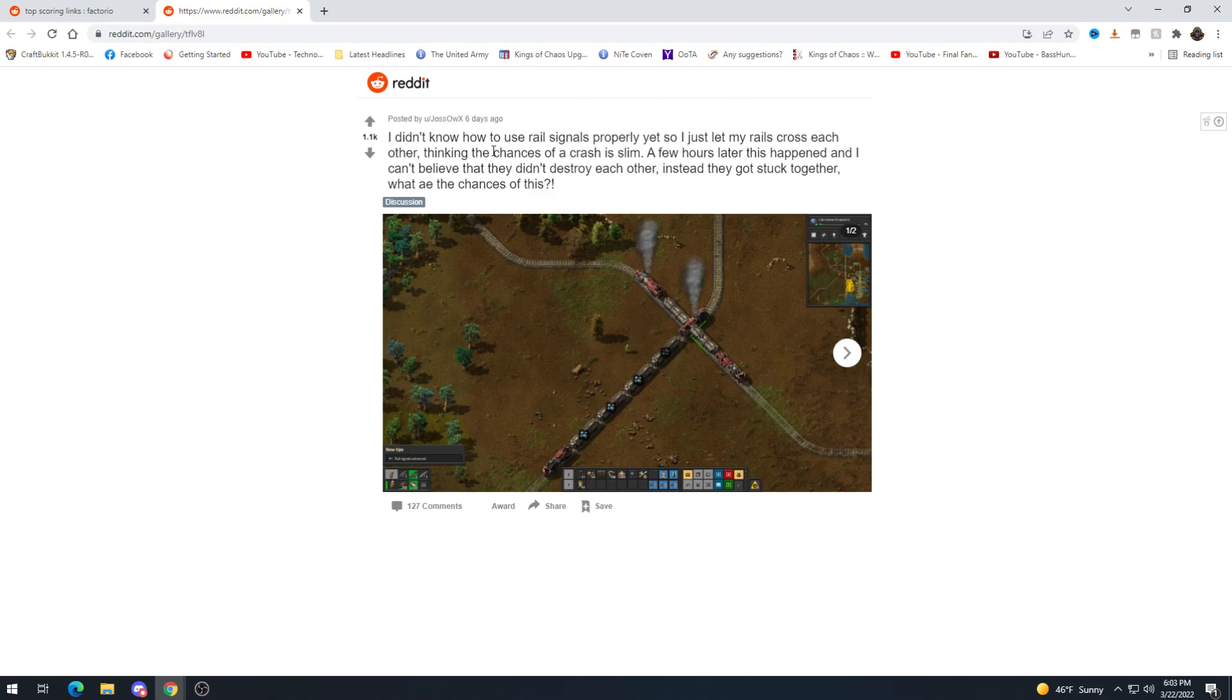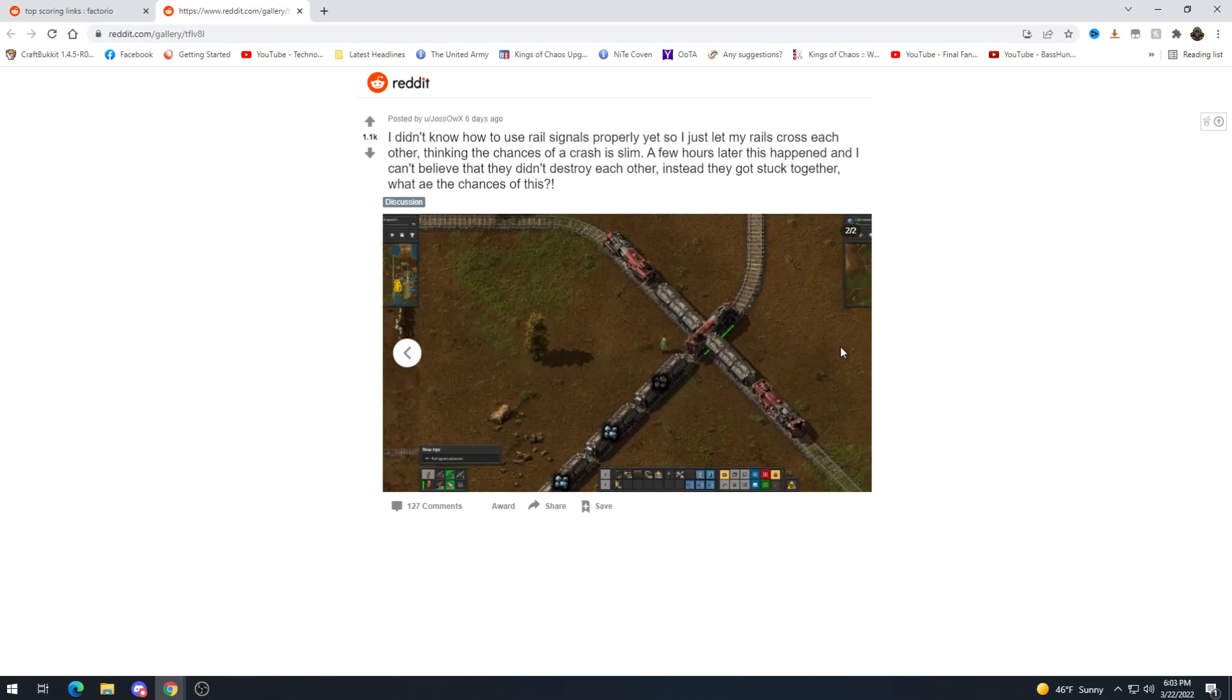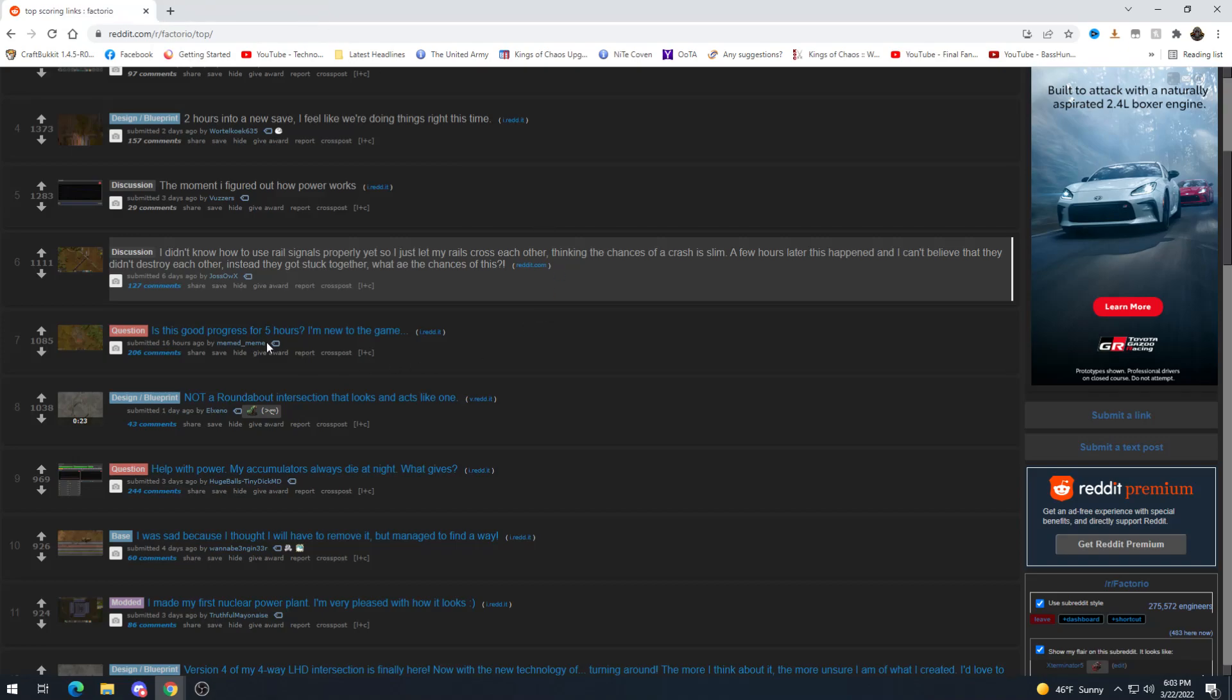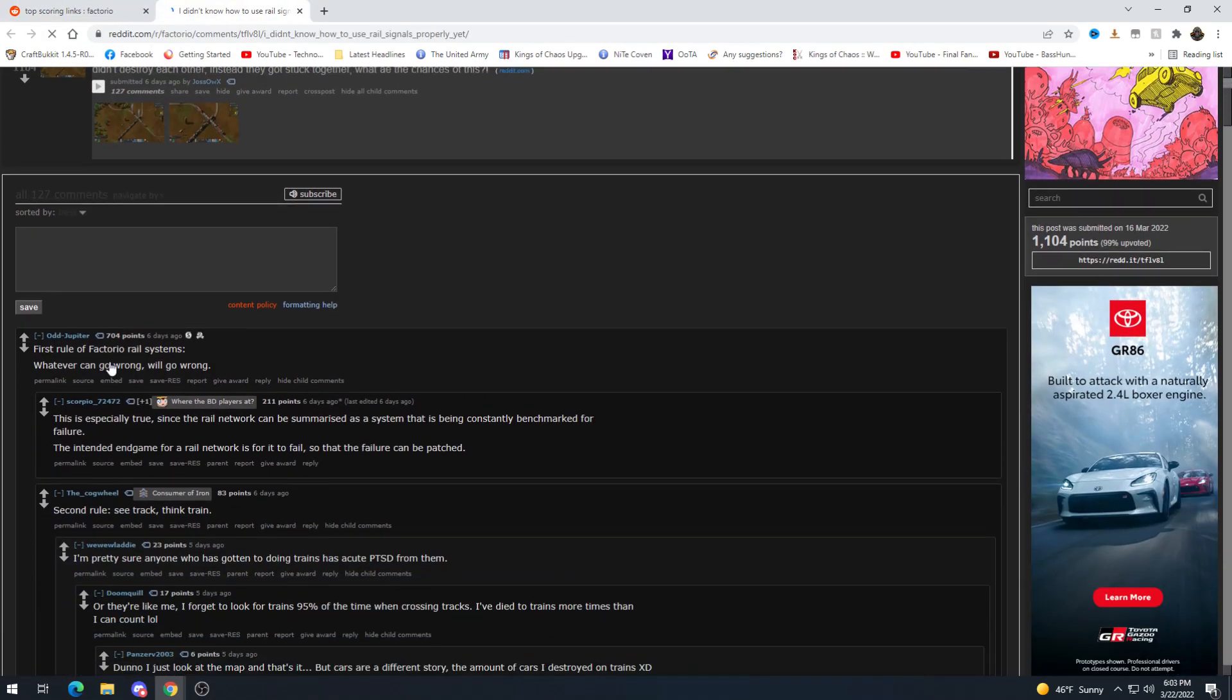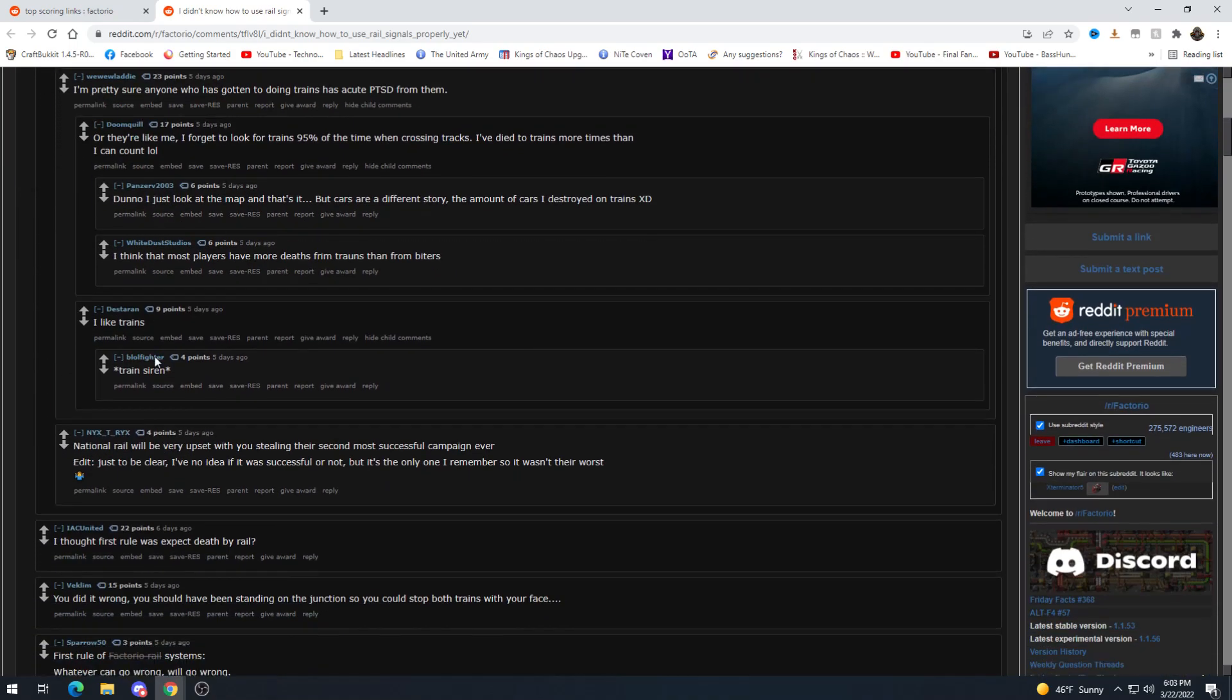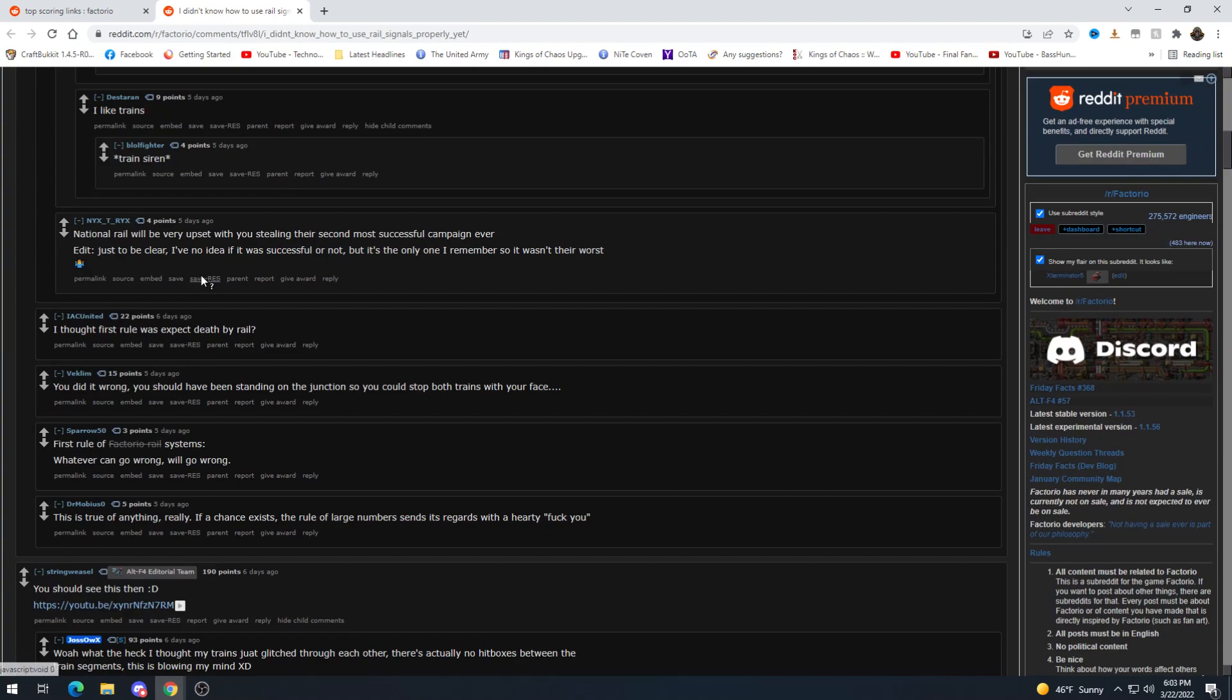I didn't know how to use rail signals properly yet so I just let my rails cross each other. Sounds like me. Thinking the chances of a crash is slim. A few hours later this happened and I can't believe that they didn't destroy each other and so they got stuck together. This is pretty rare I think for it to happen that way. I mean I've seen it but virtually every Factorio rail system whatever can go wrong will go wrong. That can't be more true.